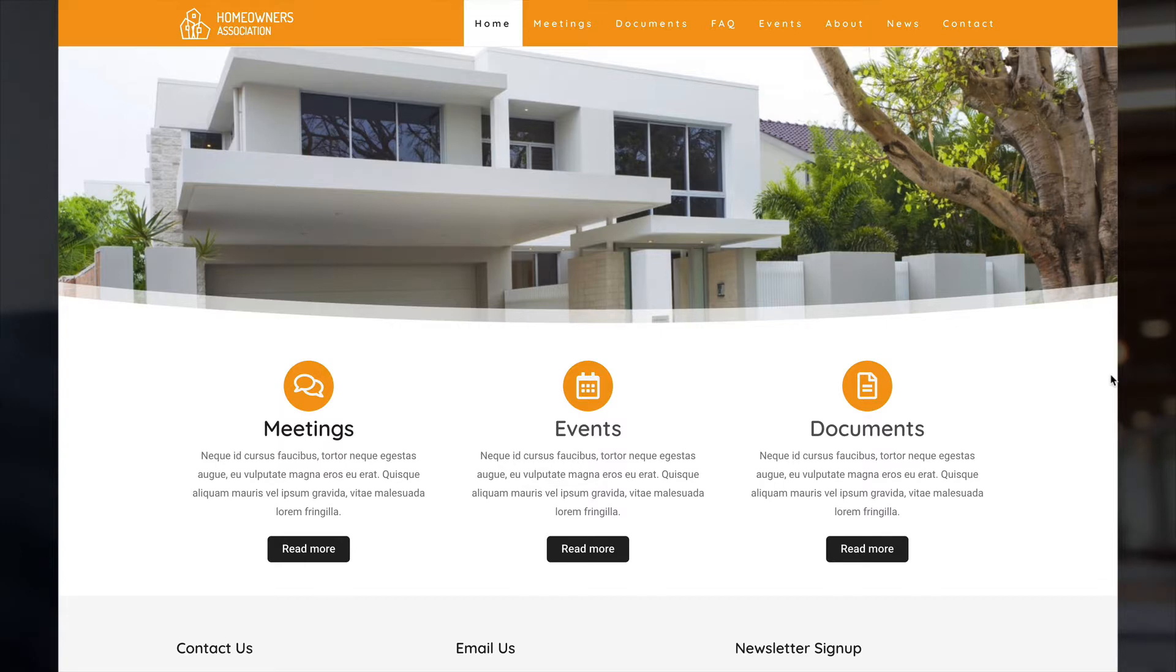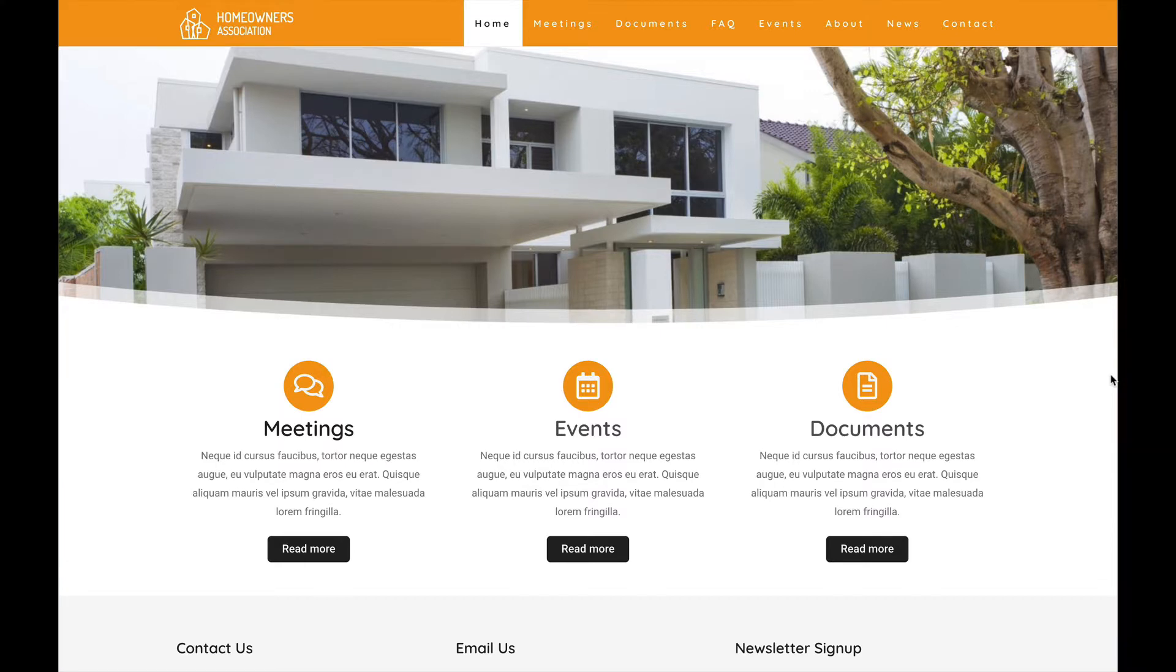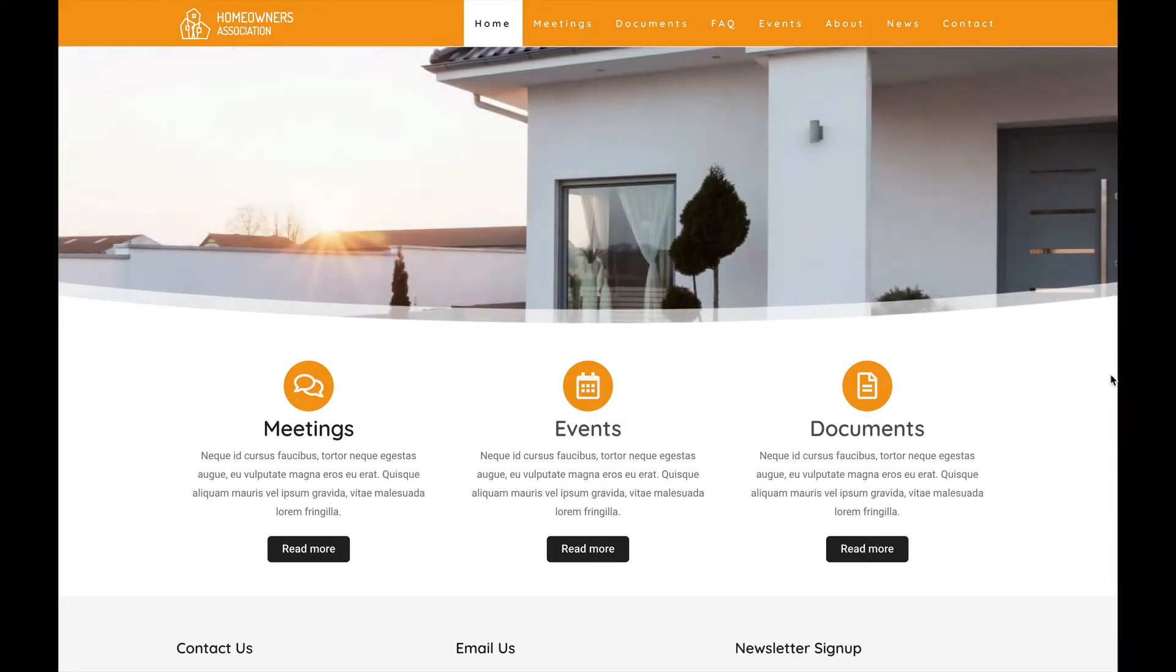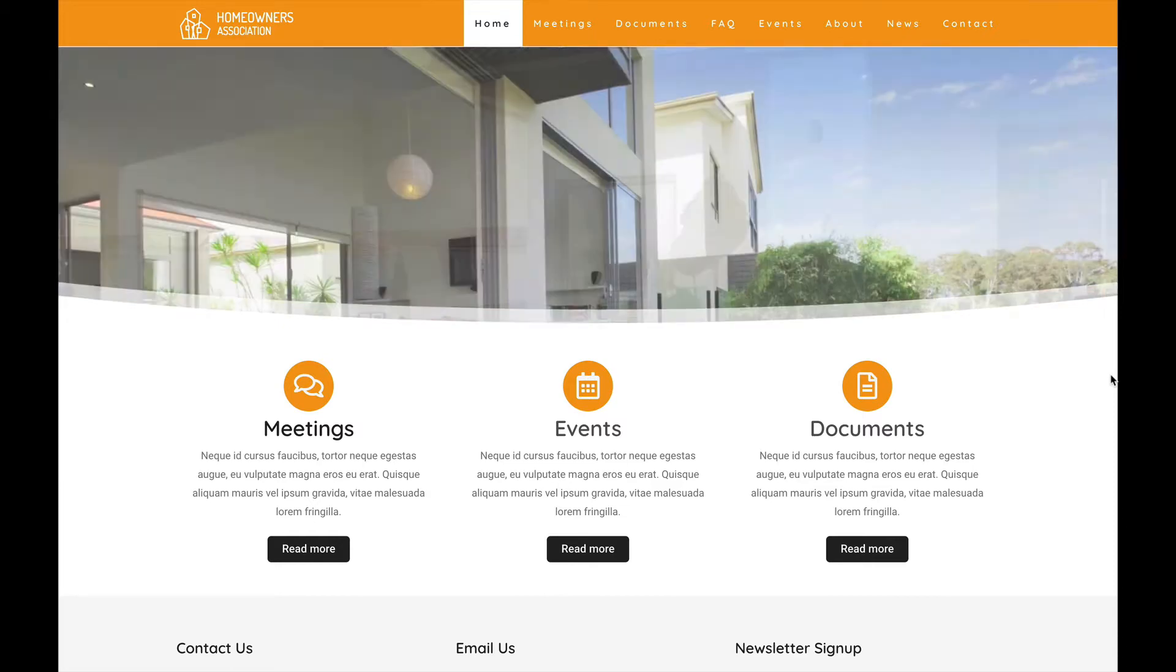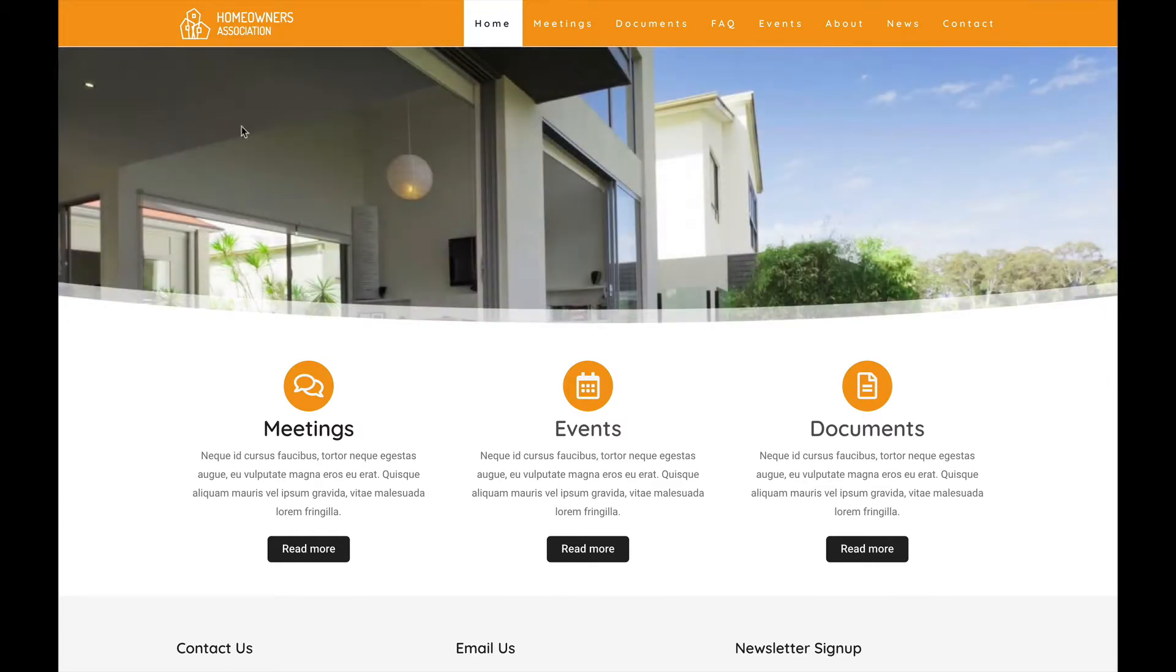Hey guys, welcome to another video of Nexus Themes. My name is Brandy and in today's tutorial I will show you how to build a website for a homeowners association.